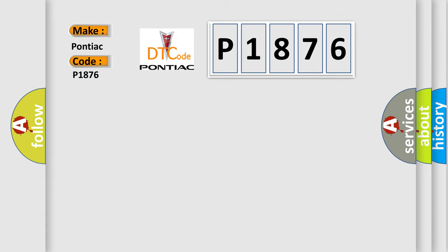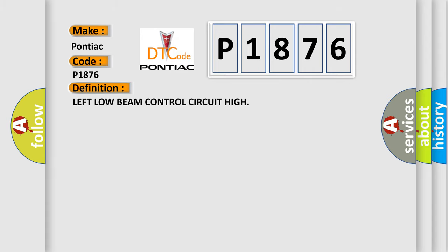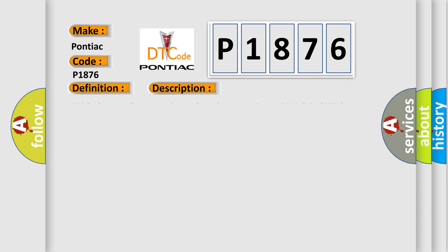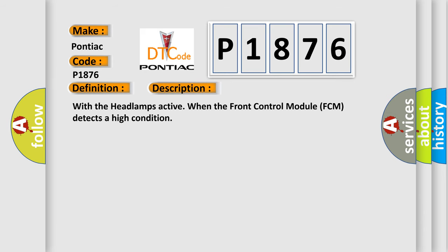The basic definition is Left Low Beam Control Circuit High. And now this is a short description of this DTC code: With the headlamps active, when the Front Control Module FCM detects a high condition.